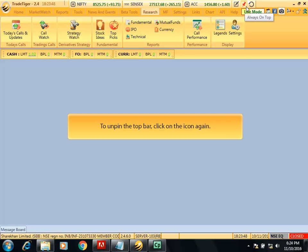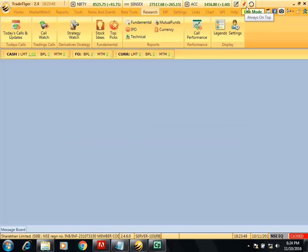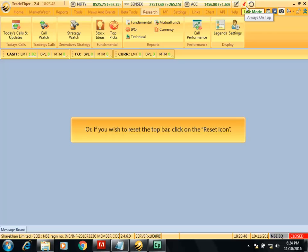To unpin the top bar, click on the icon again. Or if you wish to reset the top bar, click on the reset icon.